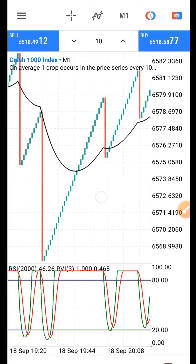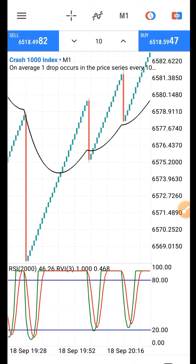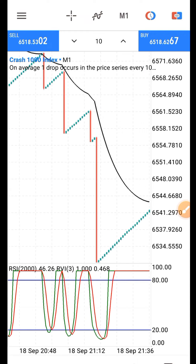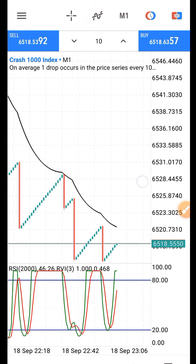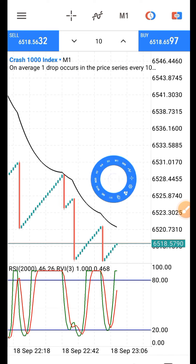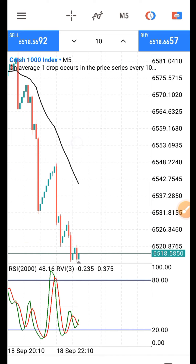Now go back to your chart. You should be able to see all three indicators. How does this strategy work? You go to the five-minute time frame to detect what the market is doing, then you come back to the one-minute time frame for entry. This strategy is very effective on both Boom and Crash markets.